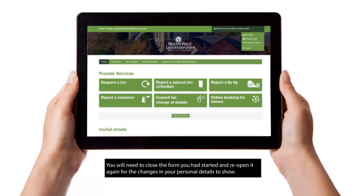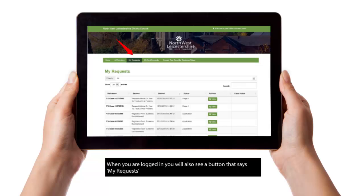You will need to close the form you have started and re-open it again for the changes in your personal details to show. When you are logged in, you will also see a button that says My Requests. Here, you will be able to see the forms that you have completed and submitted.